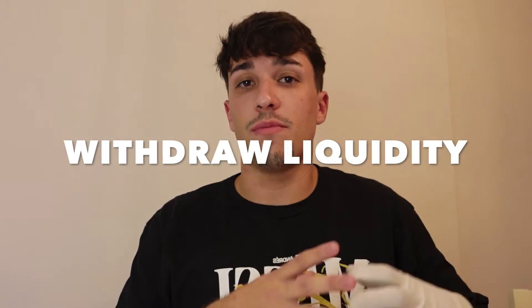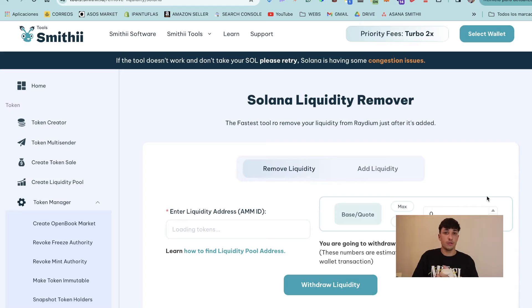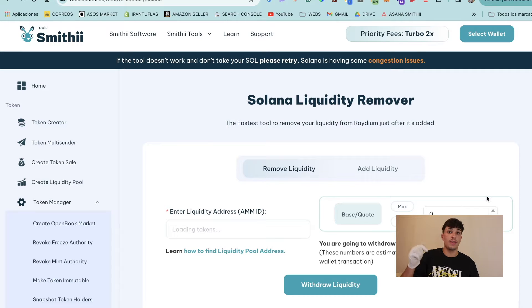If you want to remove the liquidity from a pool you create on Raydium on Solana, keep watching. I'm going to show you how to do it faster than any other option available on Solana right now. We are going to use Solana Liquidity Remover, this tool you are seeing here — you will have the link in the description.